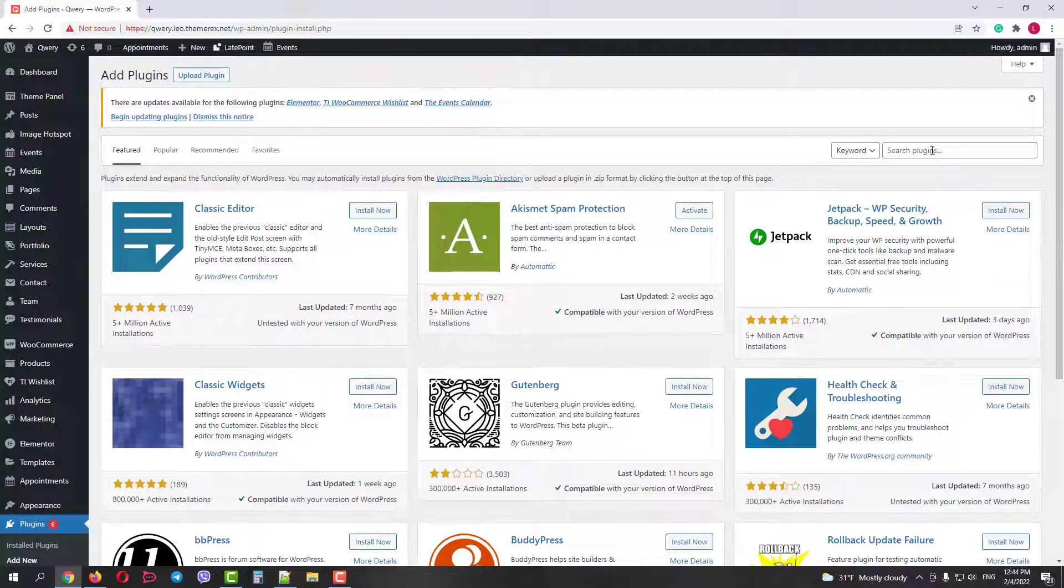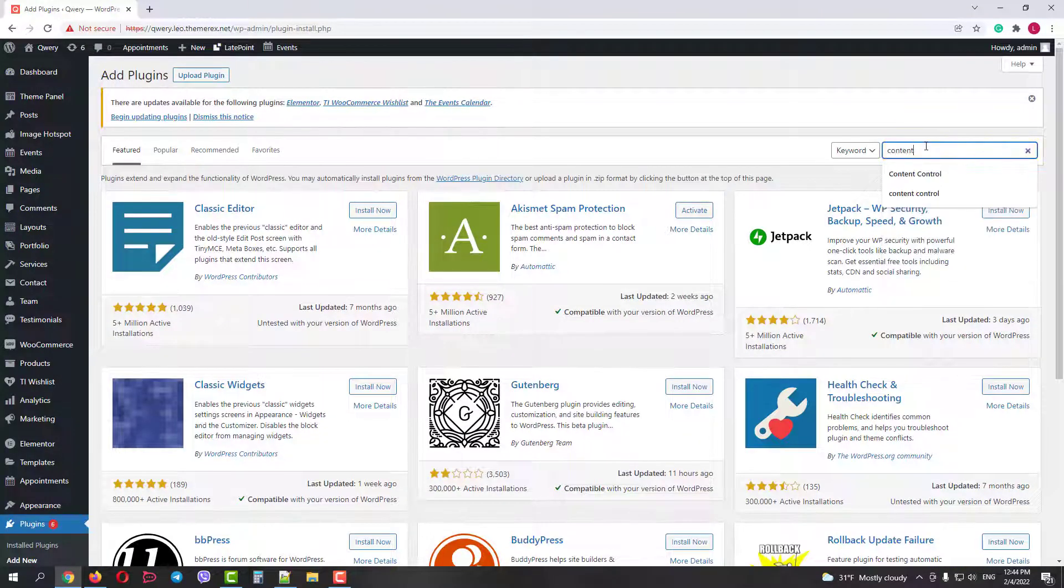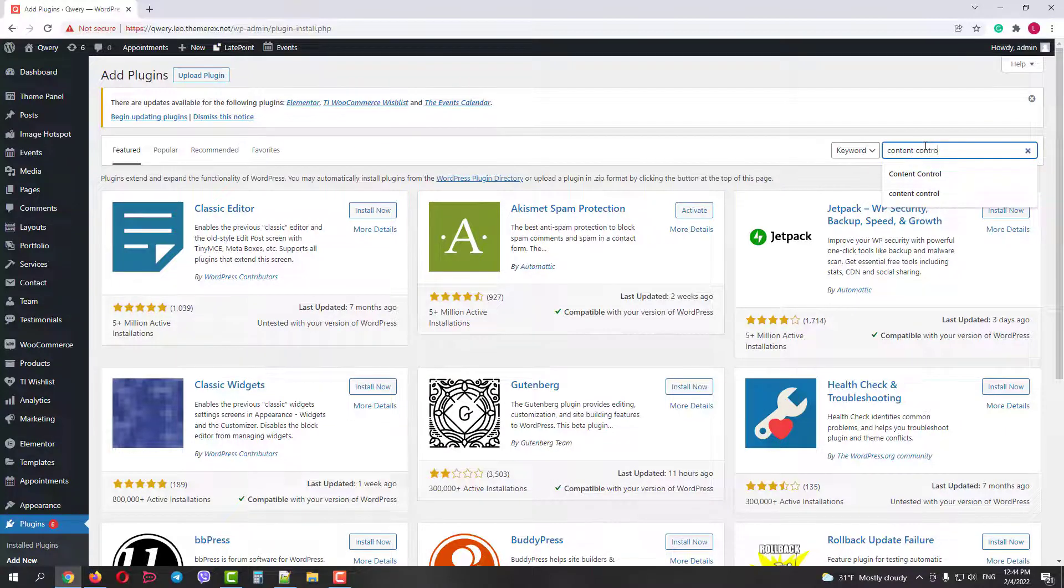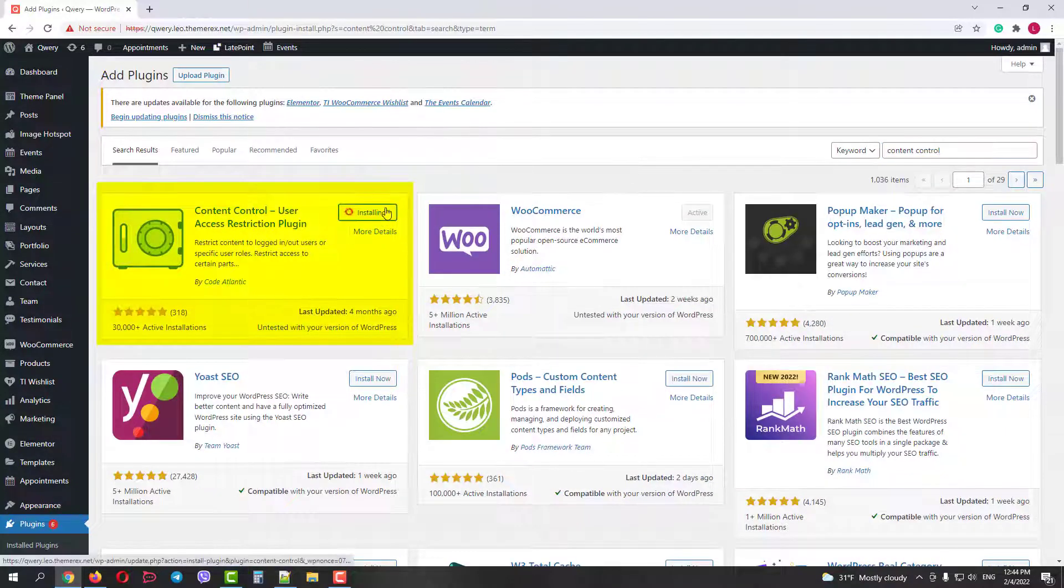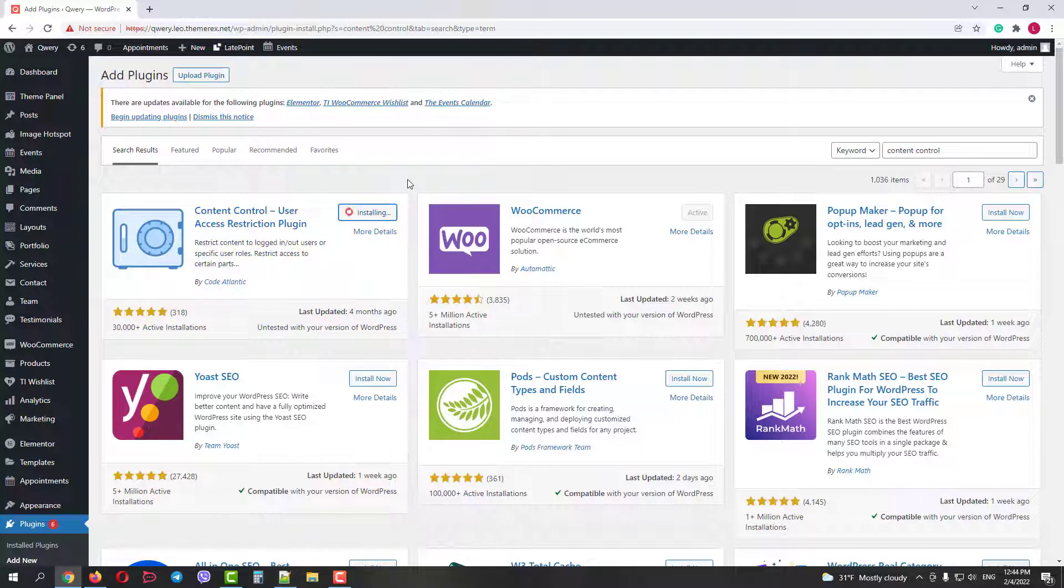Then, in the search field, type in Content Control. Now we just need to install this plugin and then activate it.